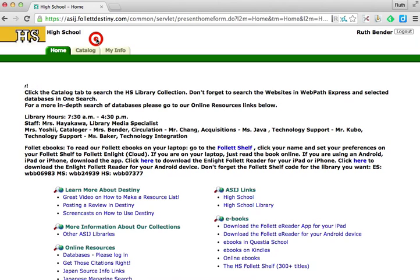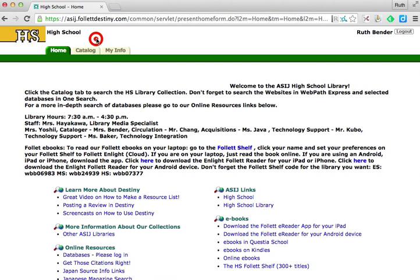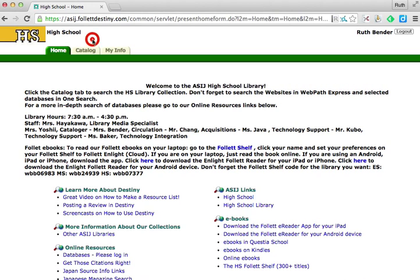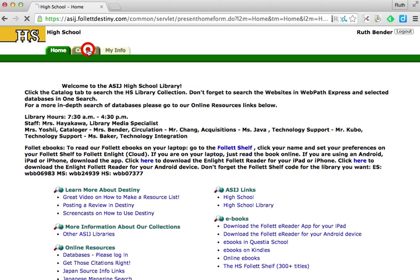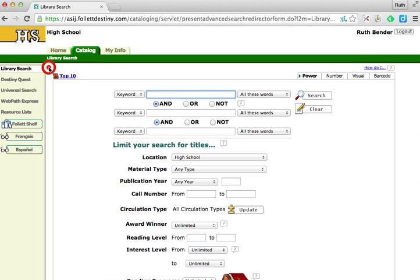Before we go on to learn all the research capabilities of Destiny, I want to orient you to the important navigational elements that will be on every screen. If you go into the Catalog tab or enter the My Info tab, you'll see a beige bar along the left. Here you'll find resource lists, which is a helpful tool for researching.